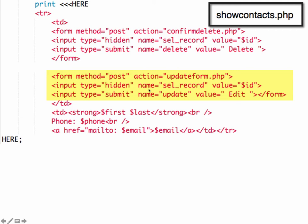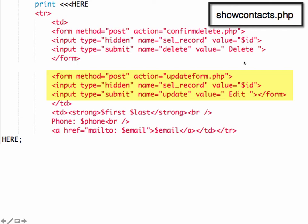When the user clicks the update button, it's going to pass a hidden form field called SEL_record and the ID number, just like we've done in the other example when we did delete. So we passed SEL_record and the number to updateform. Updateform is going to get the ID of the record that we need to update.